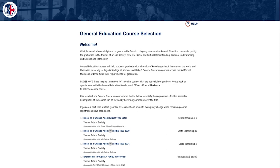This screen will recognize your login and read your existing course schedule, then it will offer you Gen Ed electives that will fit your timetable. Please keep all your personal and extracurricular activities in mind while you are selecting your preferred course. Also note that if any changes occur to your schedule after you have selected your Gen Ed elective, you may need to see your Enrollment Services Officer to select a different Gen Ed course if there is a time conflict.